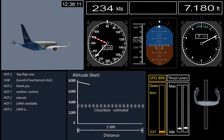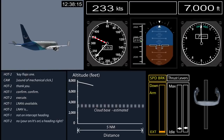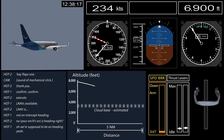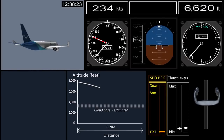The crew was setting up the approach procedure when the airplane encountered light turbulence. Shortly afterward, the autopilot and auto throttles entered go-around mode as the airplane was passing about 6,300 feet. There were no flight crew call outs.